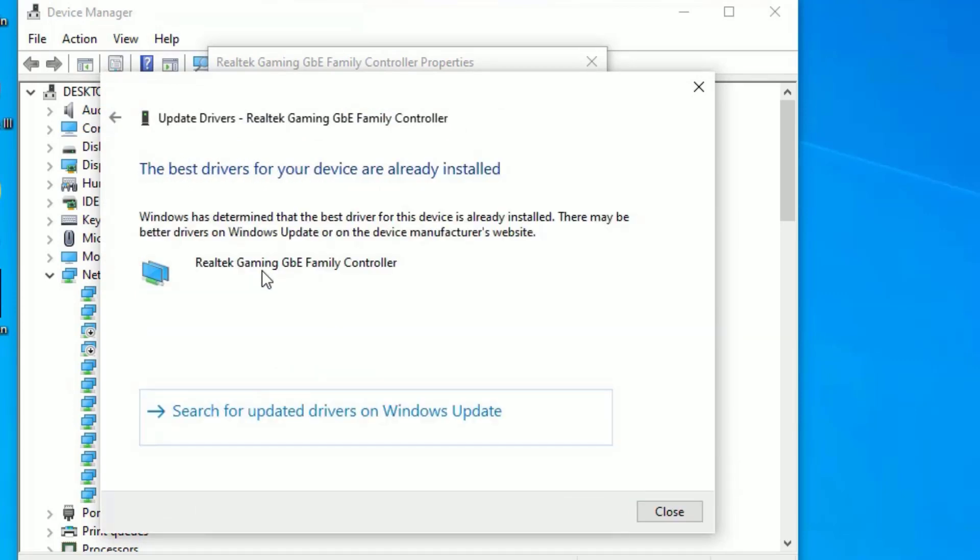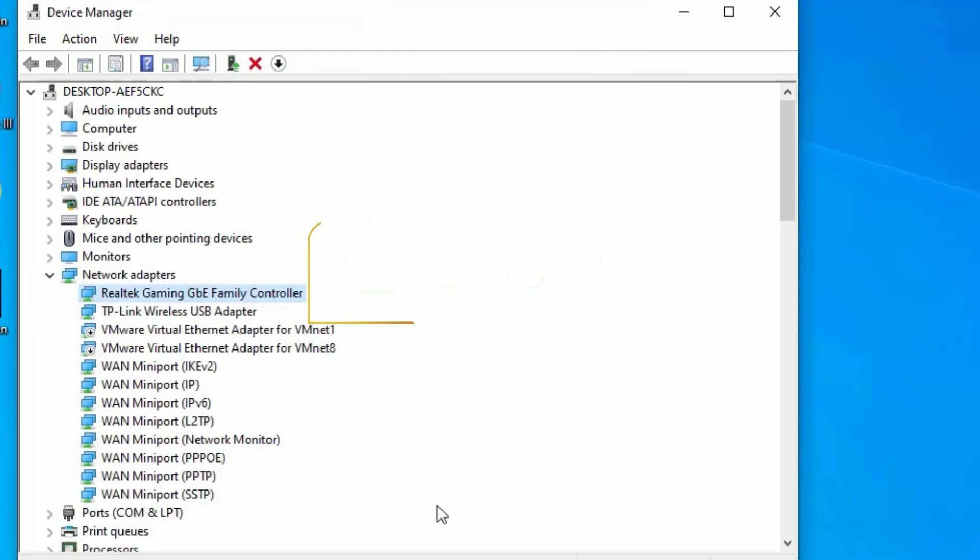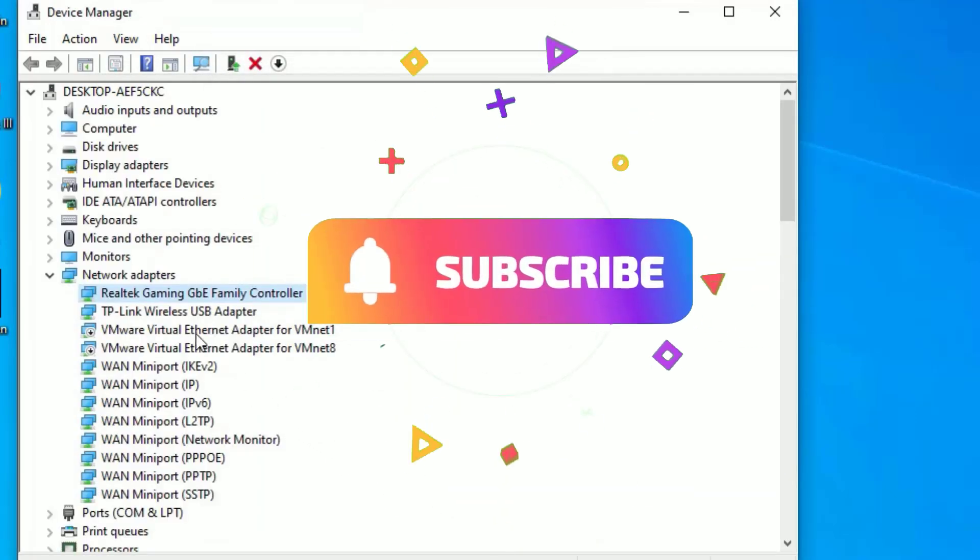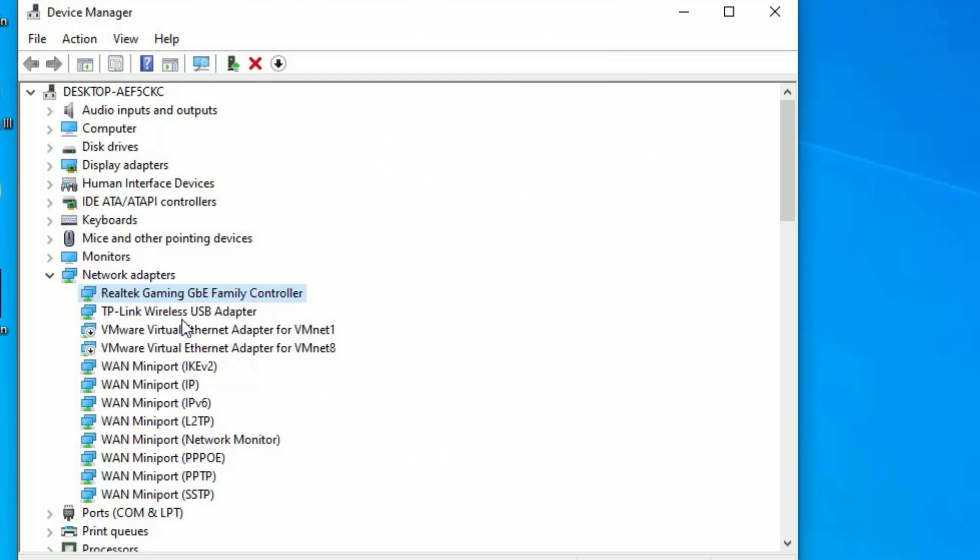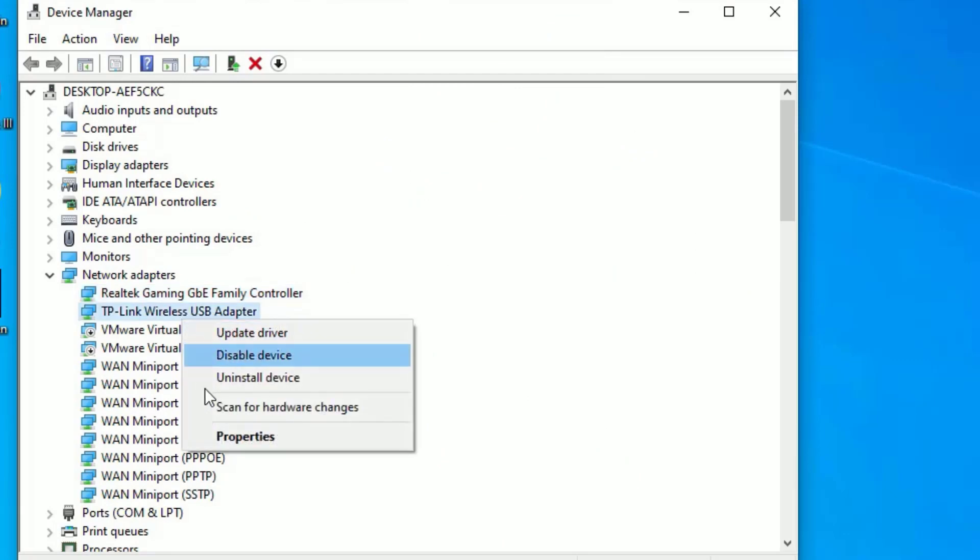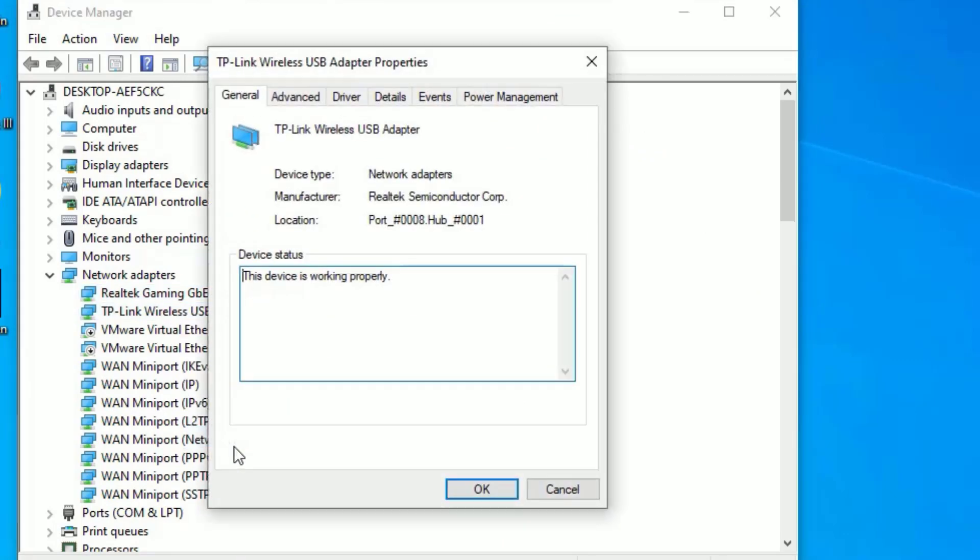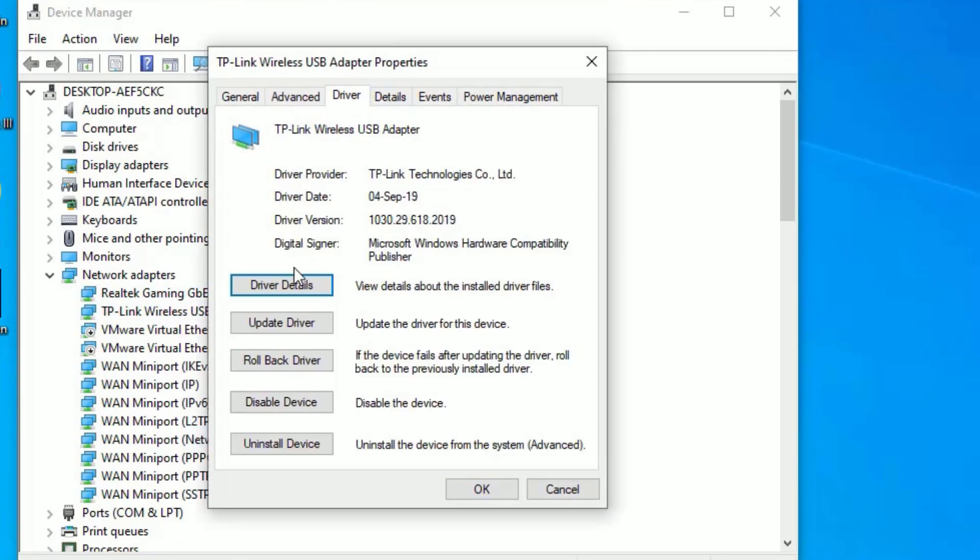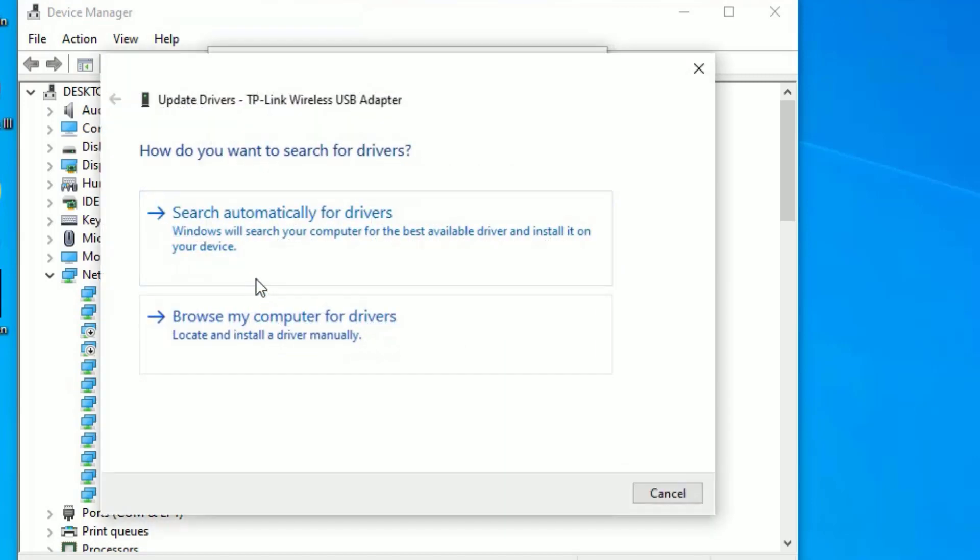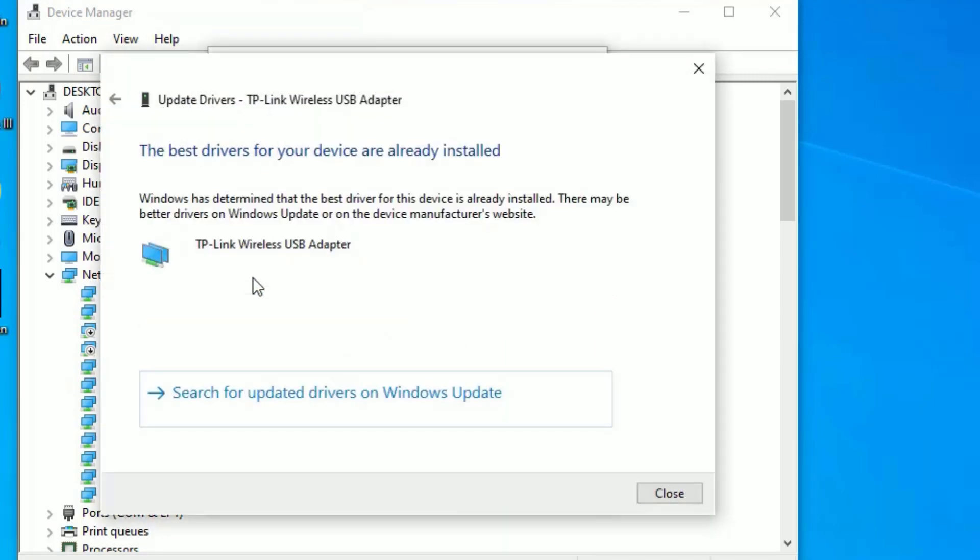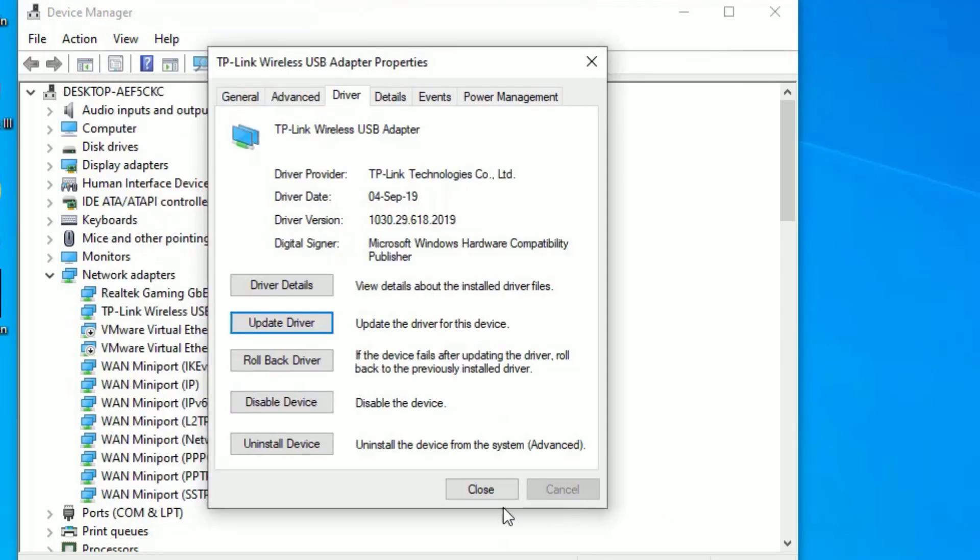Now close the window. Again, you have to do this for other wireless devices. Like if you have connected with Wi-Fi adapter, select that also. Select Properties, Driver, Update Driver, then select Search Automatically for Drivers and hit enter.